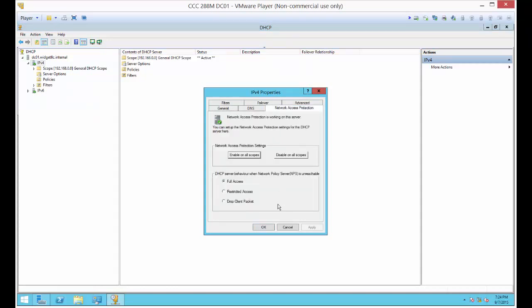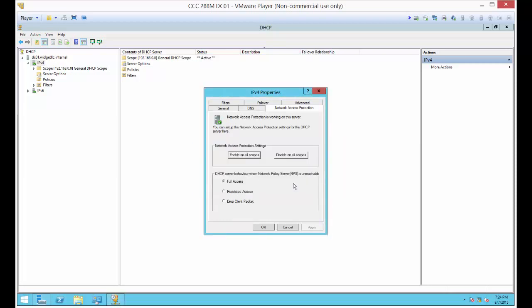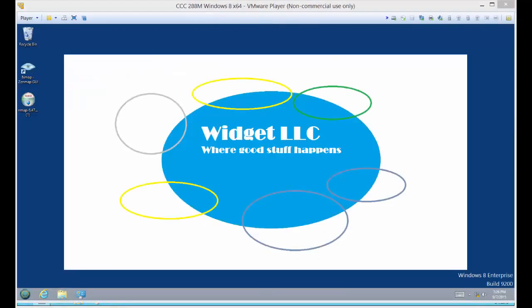We're going to check the box that says Enable on All Scopes. DHCP server behavior when network is unreachable, we can just leave it at full access. In our case, it's going to be reachable. But if you wanted to, you could drop the client or restrict access, whatever you want. In our case, we're going to leave it as it is.